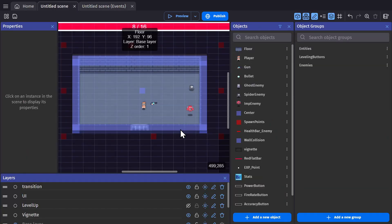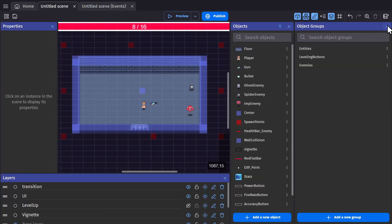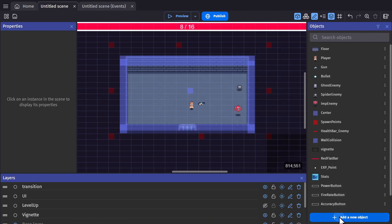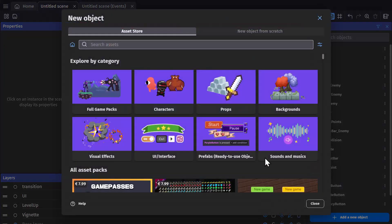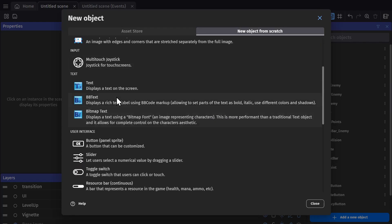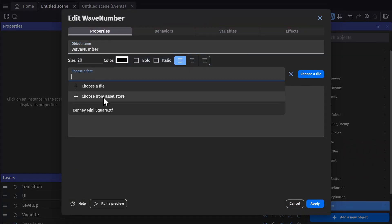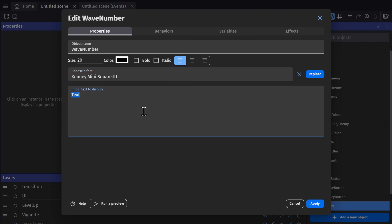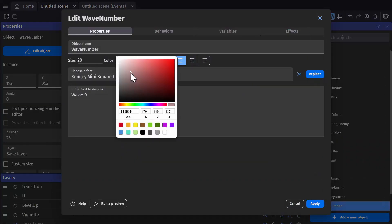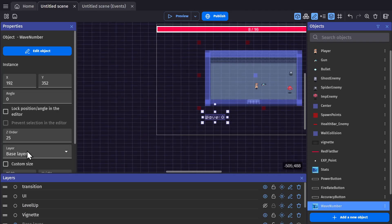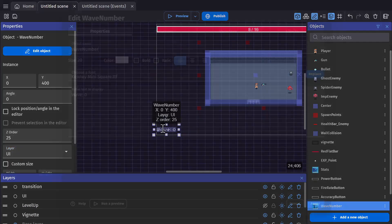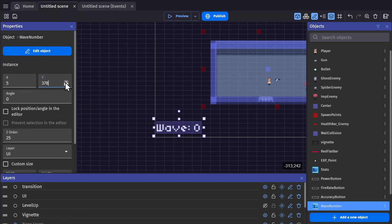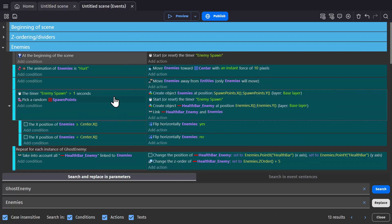Now we need to be able to spawn those enemies in separate from the way that we spawn in ghosts. And for that, I'm actually going to implement a wave system. So I'm going to add a text object for the wave number and we'll put it on the UI layer.